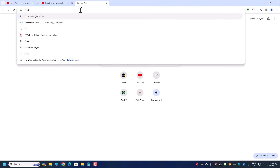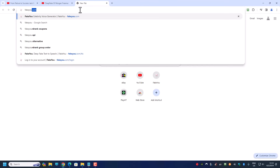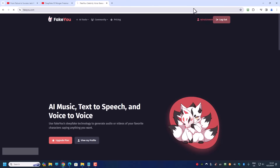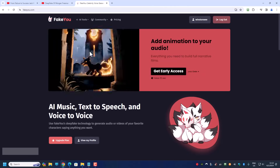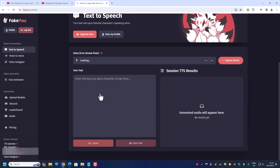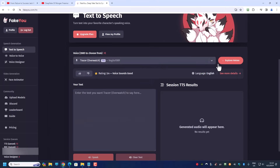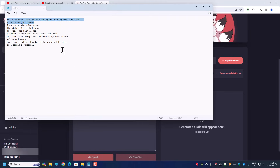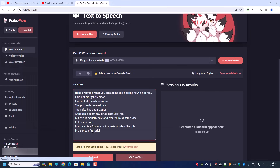To get a Morgan Freeman voice, there's actually a free way — you can use a website called FitYou. I don't have a paid subscription so I'm using the free one. If you go to the text-to-speech section you can select Morgan Freeman — there are different versions, a new one, an old one, and versions by different creators.